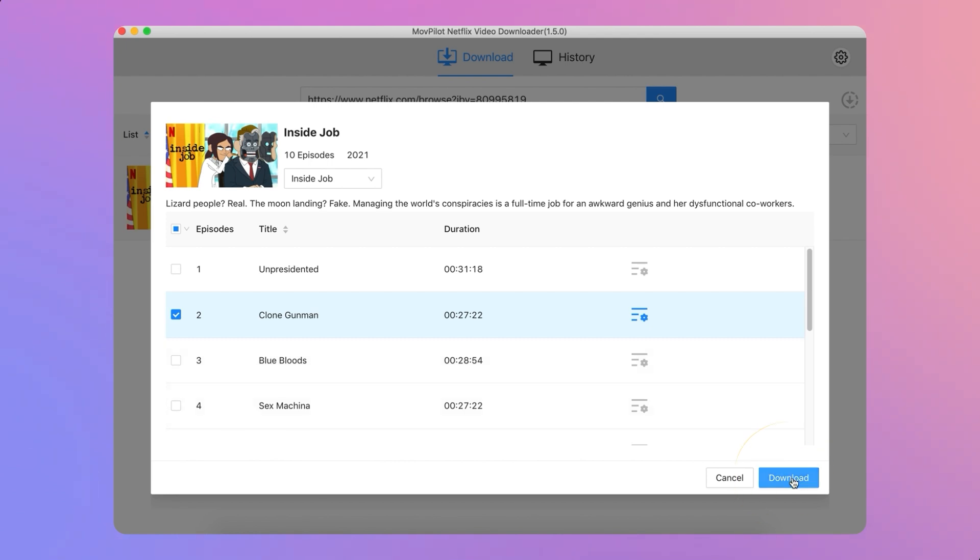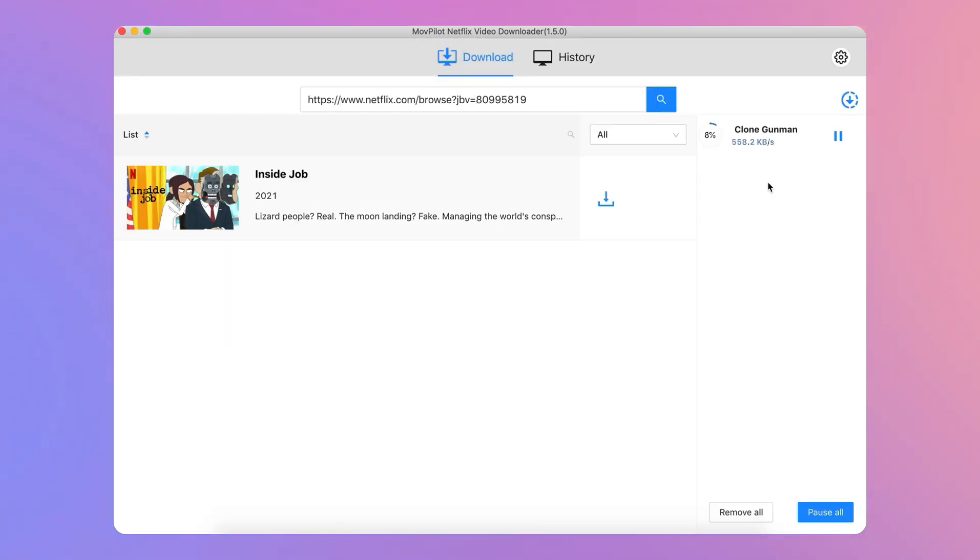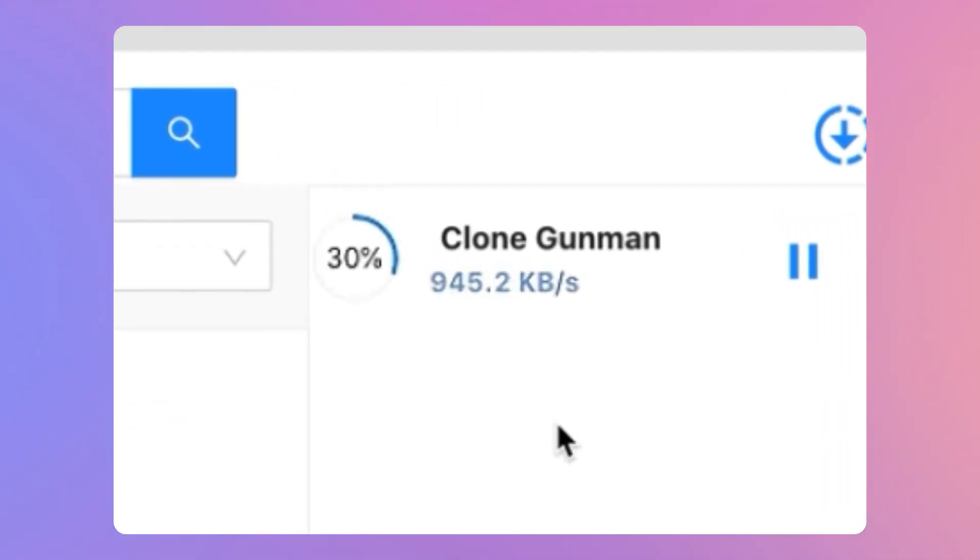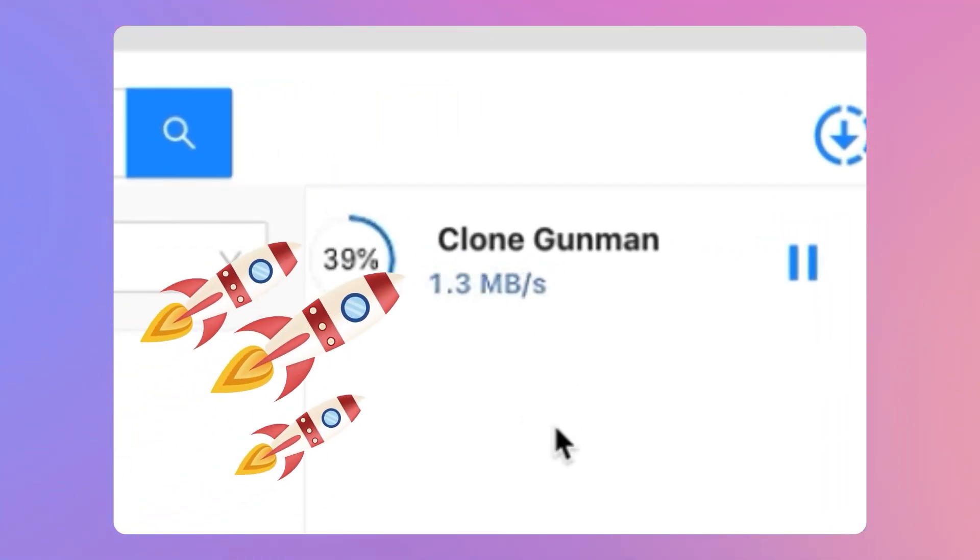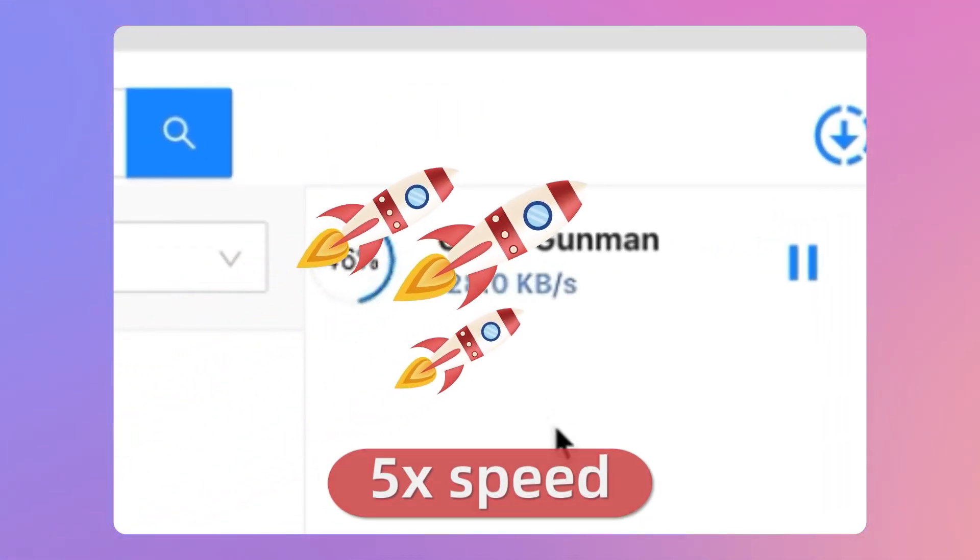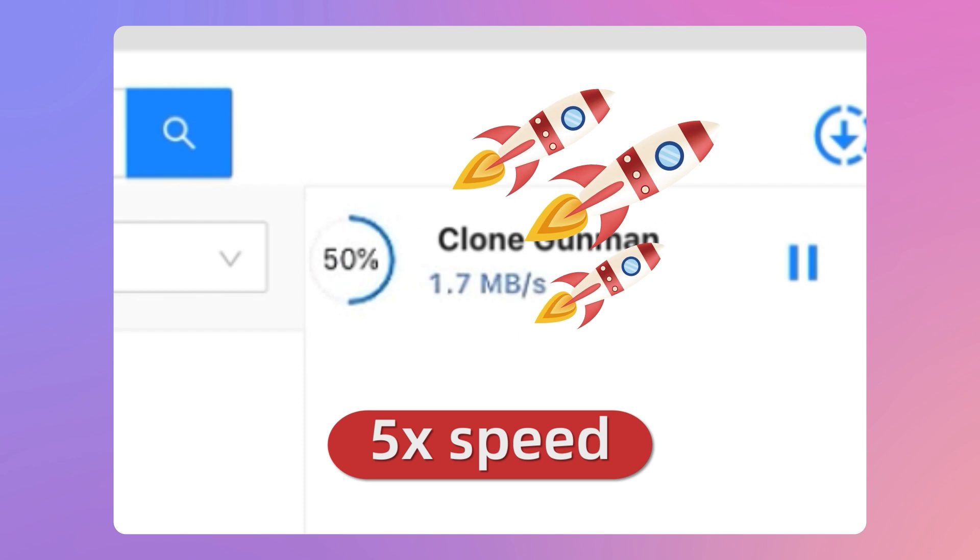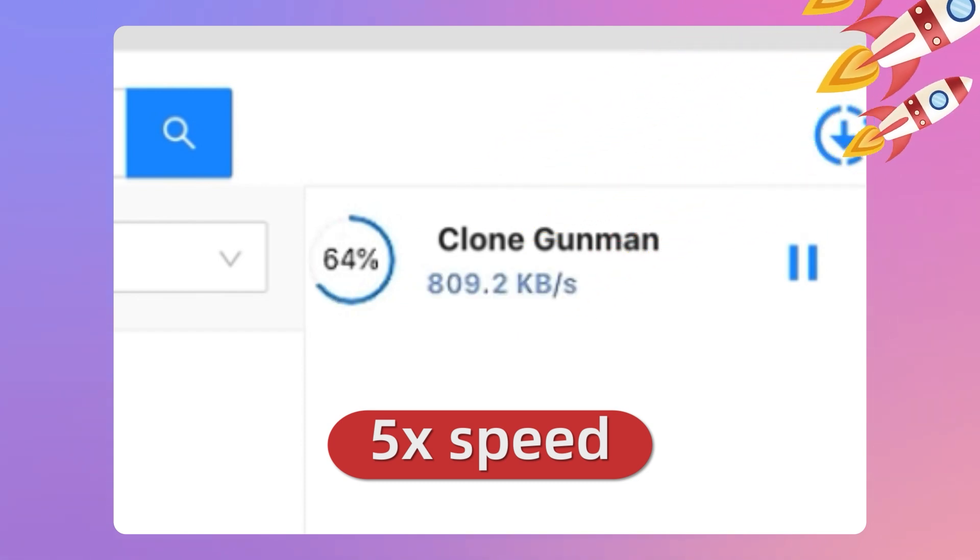Hit the download, and all we need to do is wait a bit, because it speeds up downloads five times faster with hardware acceleration.